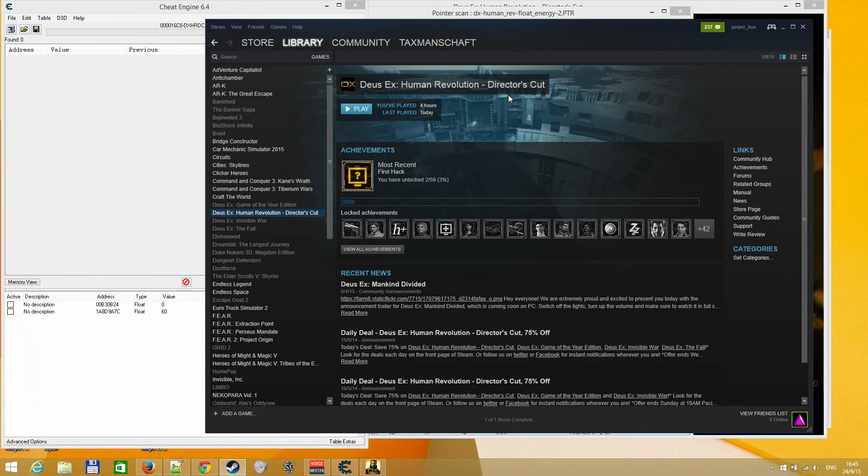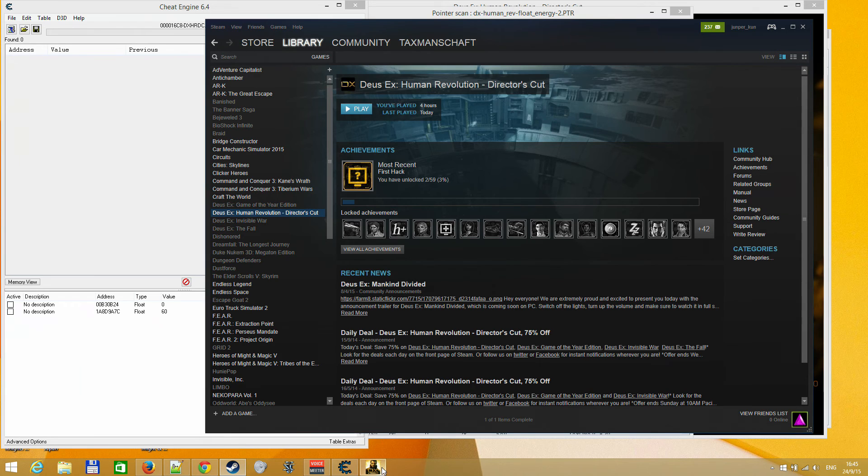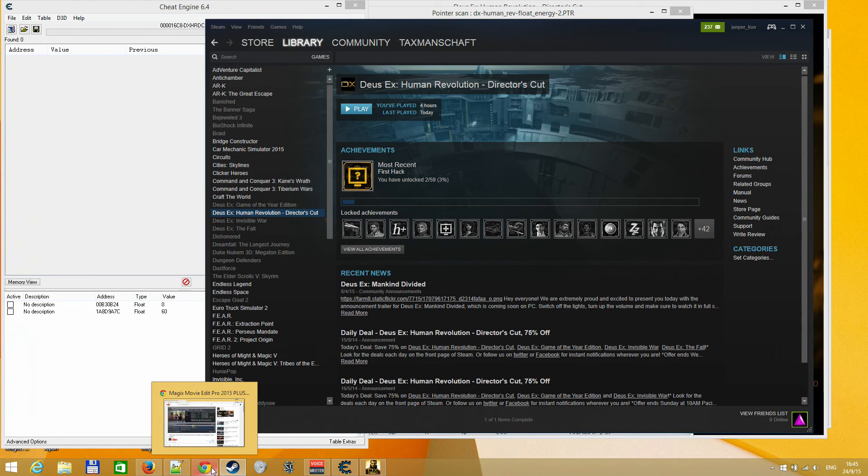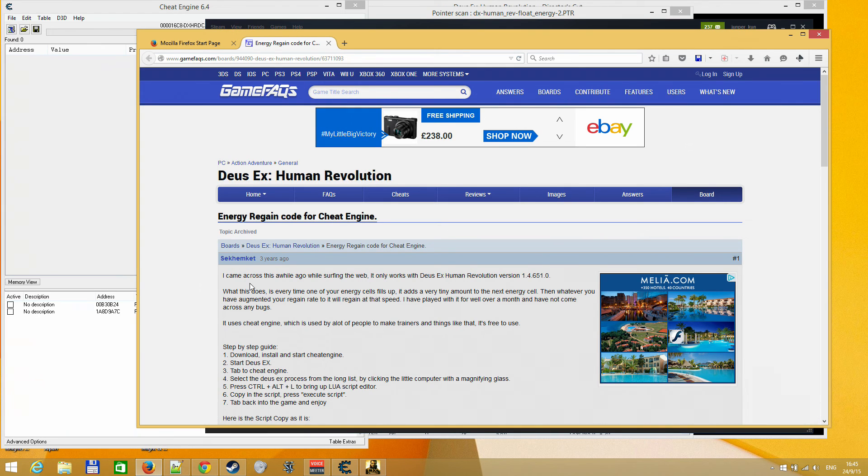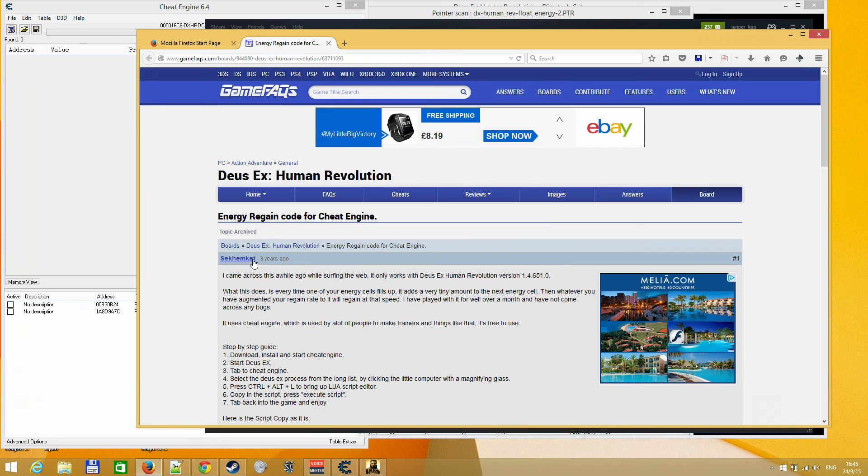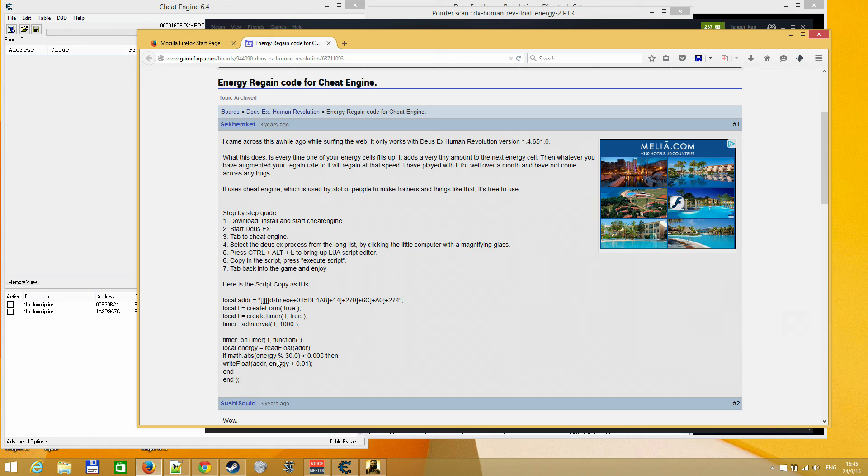Hello. Today I'll go over quickly the Deus Ex Human Revolution, how to find in cheat engine how to find energy and edit it. And I want to credit this post, or this user, Sekham Hath, whatever the pronunciation is. His pointer is out of date, but from here I learned that the game stores energy as float.